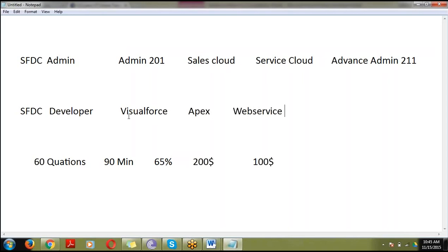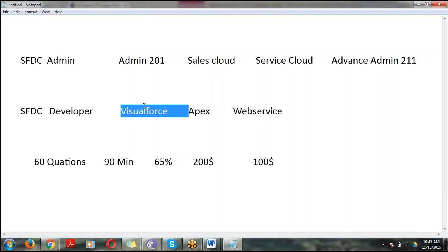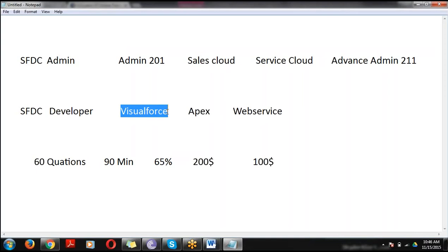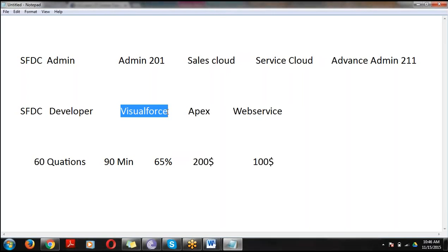Visualforce is a framework. By using Visualforce pages we will design our own user interface. For example, if I create a button, whenever a user clicks on that button — whatever action you want to perform, like storing data or navigating to another page — that logic is written in Apex.